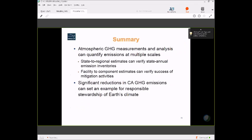In summary, using the atmosphere as a test tube allows us to test whether emissions are consistent with current inventory estimates and identify emissions from relatively localized areas that we can then judge over time for progress on mitigation efforts. Thank you.